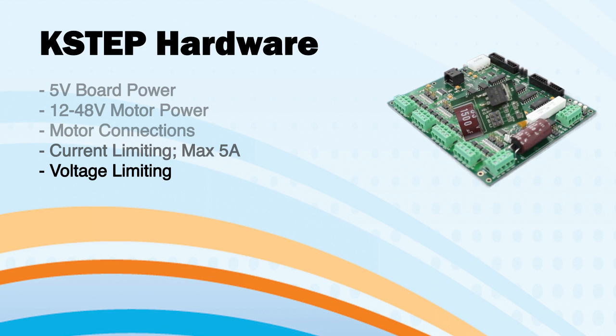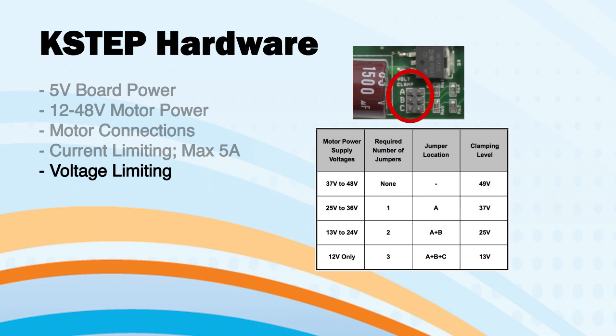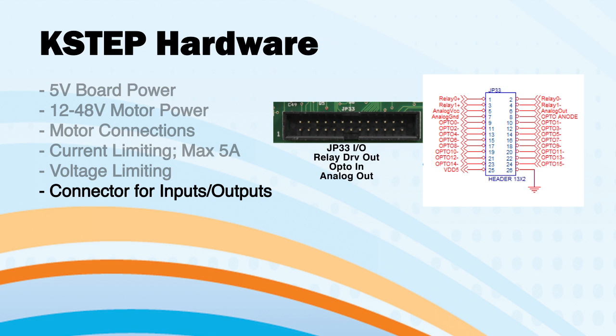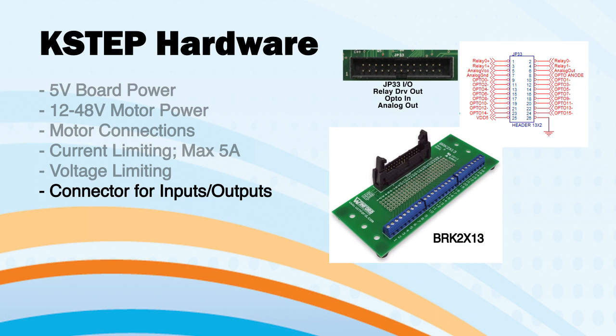A voltage limiting function is available for protection against regenerative braking. Install jumpers according to this table, which is available on our website. Inputs and outputs are provided on connector JP33. You may find it useful to purchase a breakout board such as the BRK 2x13 available at Winford.com to make wiring easier. Please visit our website for more information on the pinouts.